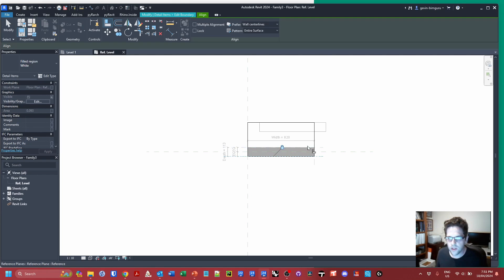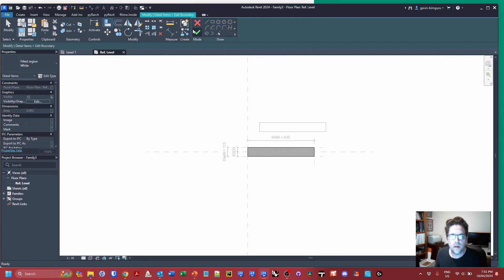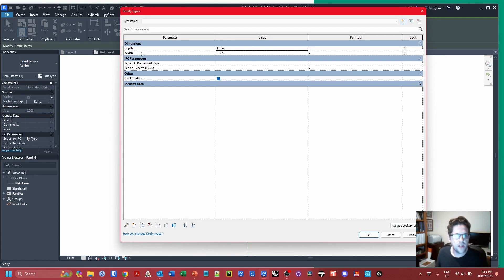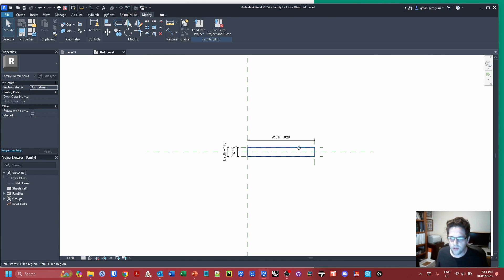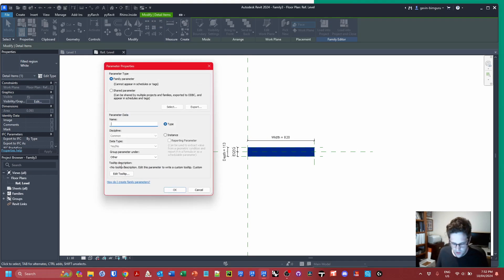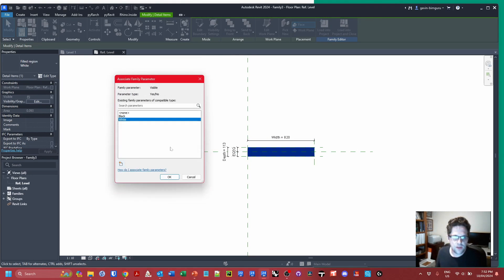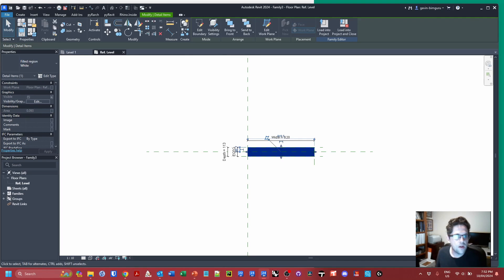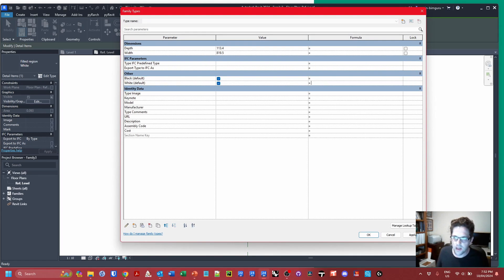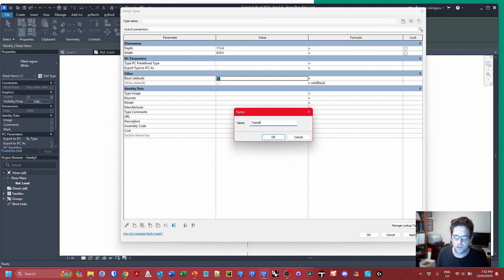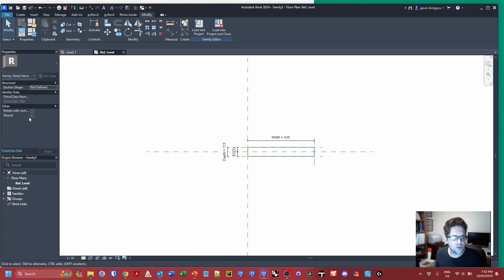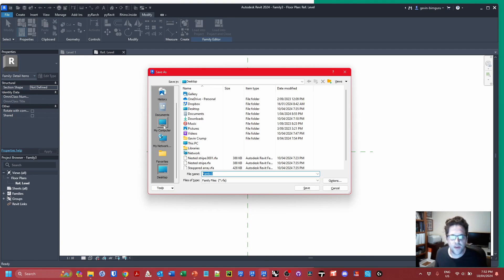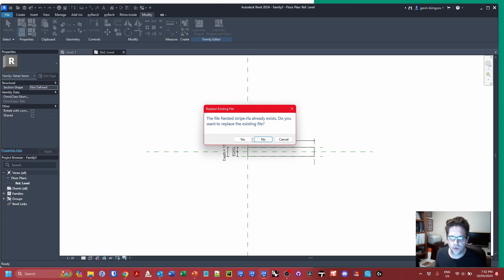I'm going to constrain this using the align tool. I need to associate a new visibility parameter called 'white' on an instance basis, and I'll use a formula saying: if this family is 'black' then it is not 'white' — so the user has one control to toggle between black or white. I'm going to make sure this family is not shared so it only belongs to the family it's nested within, and I'll save it as 'nested stripe.'